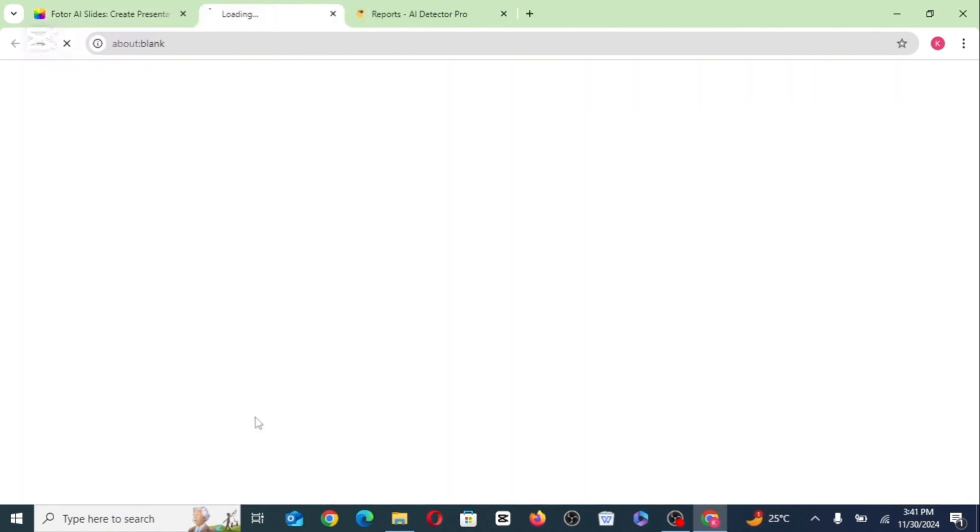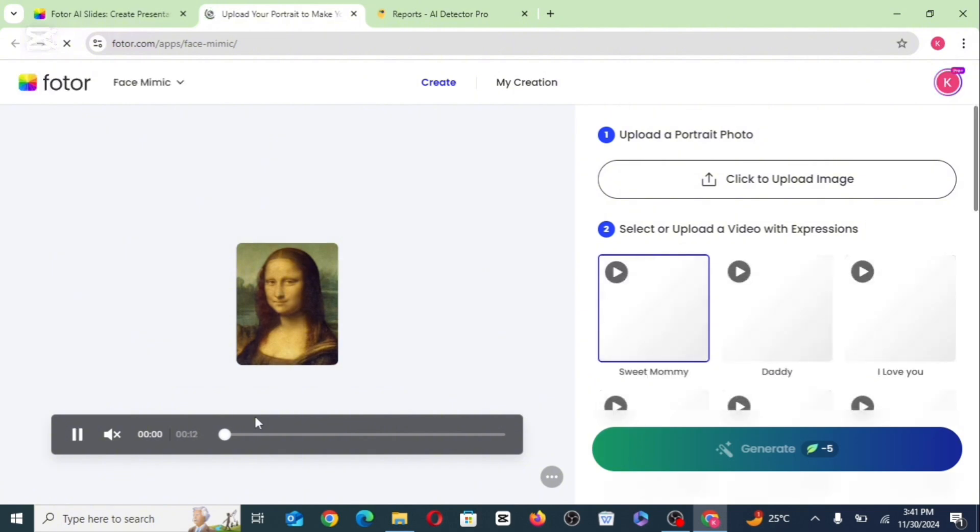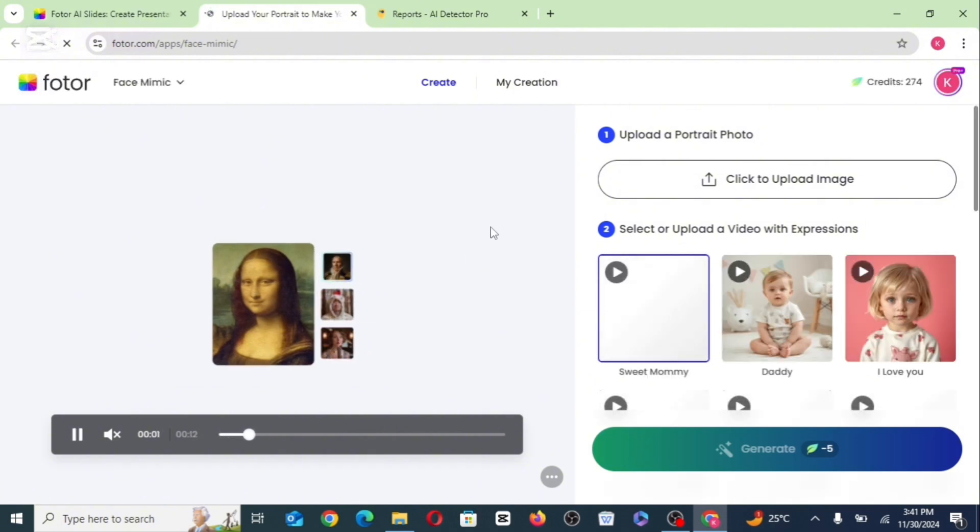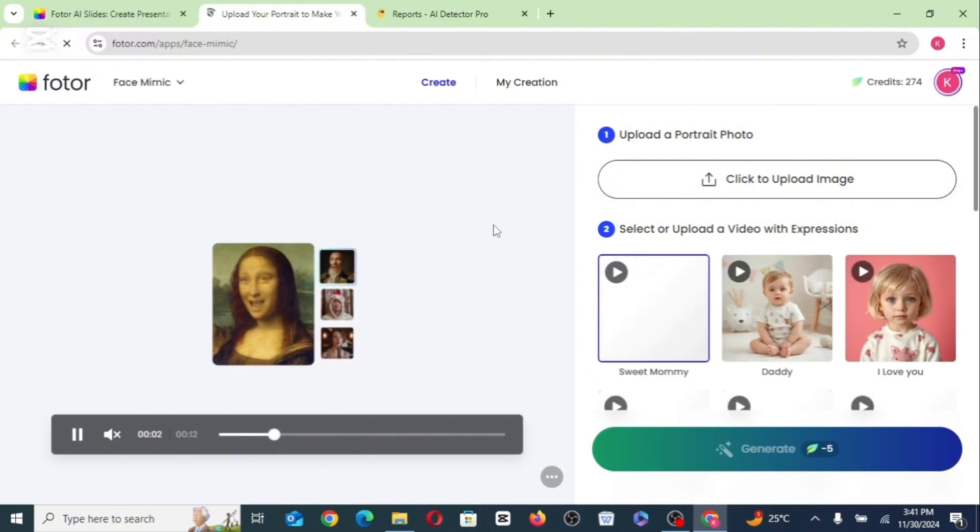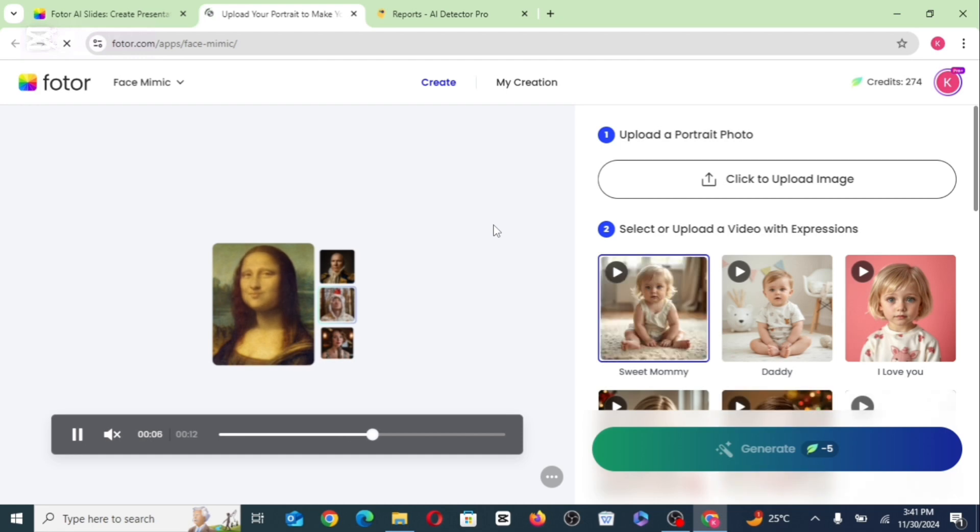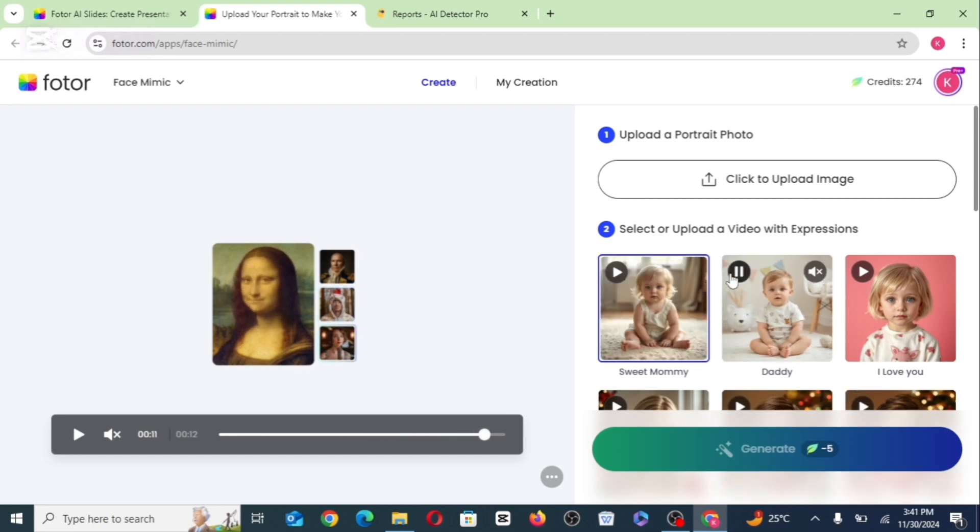Another cool tool here is the face mimic. So as some of the examples here, you just need to upload your own photo and have it do the mimicking for you.